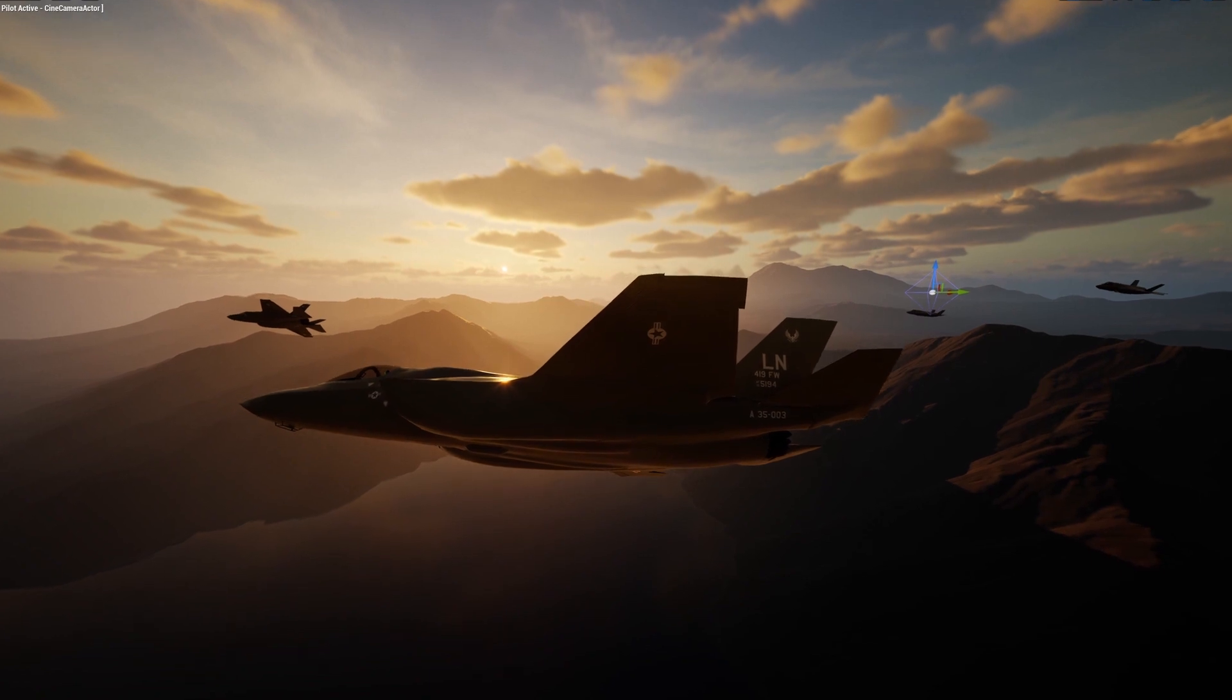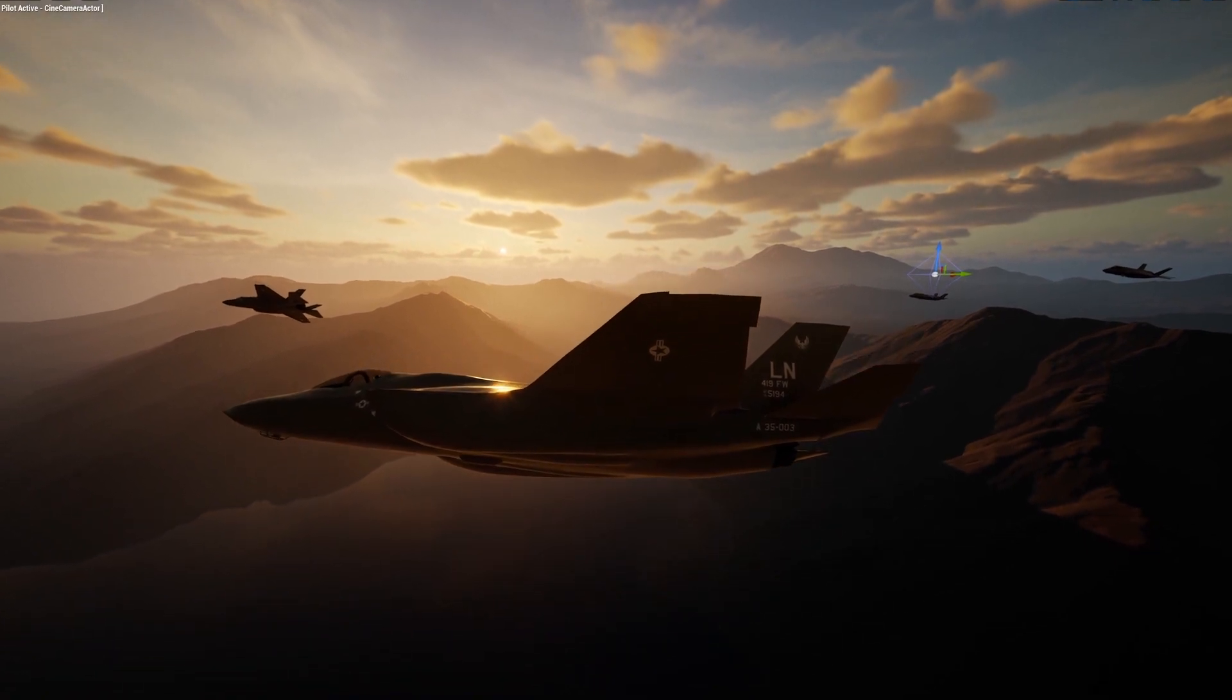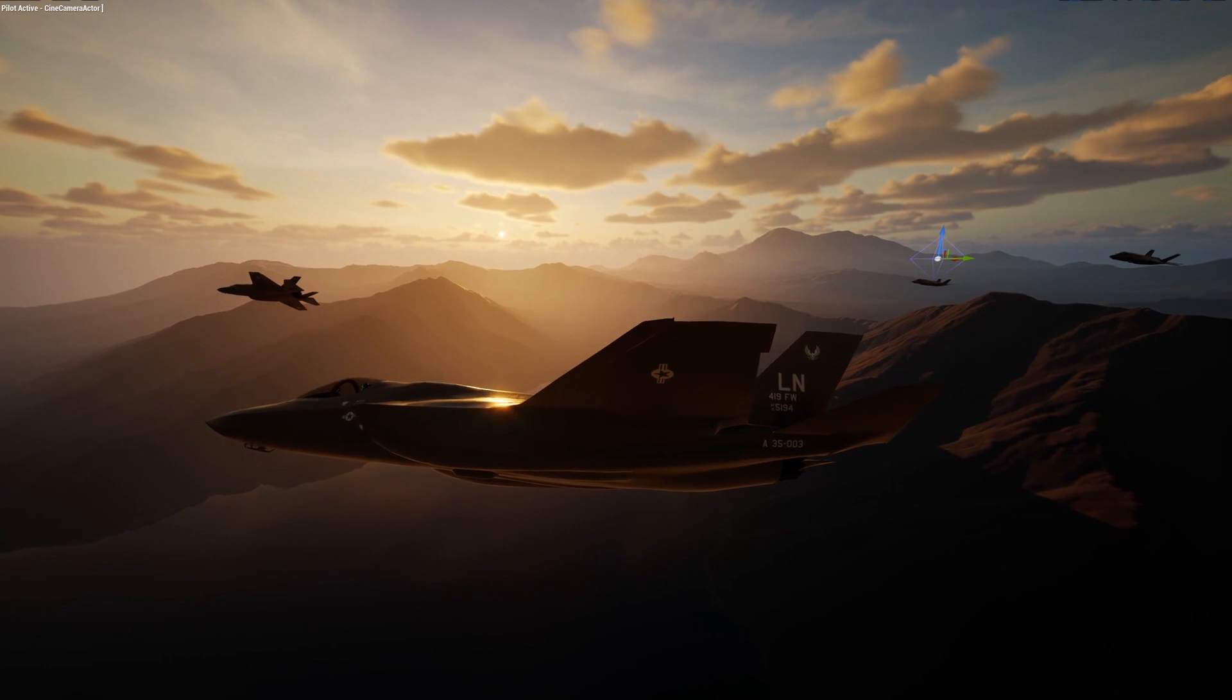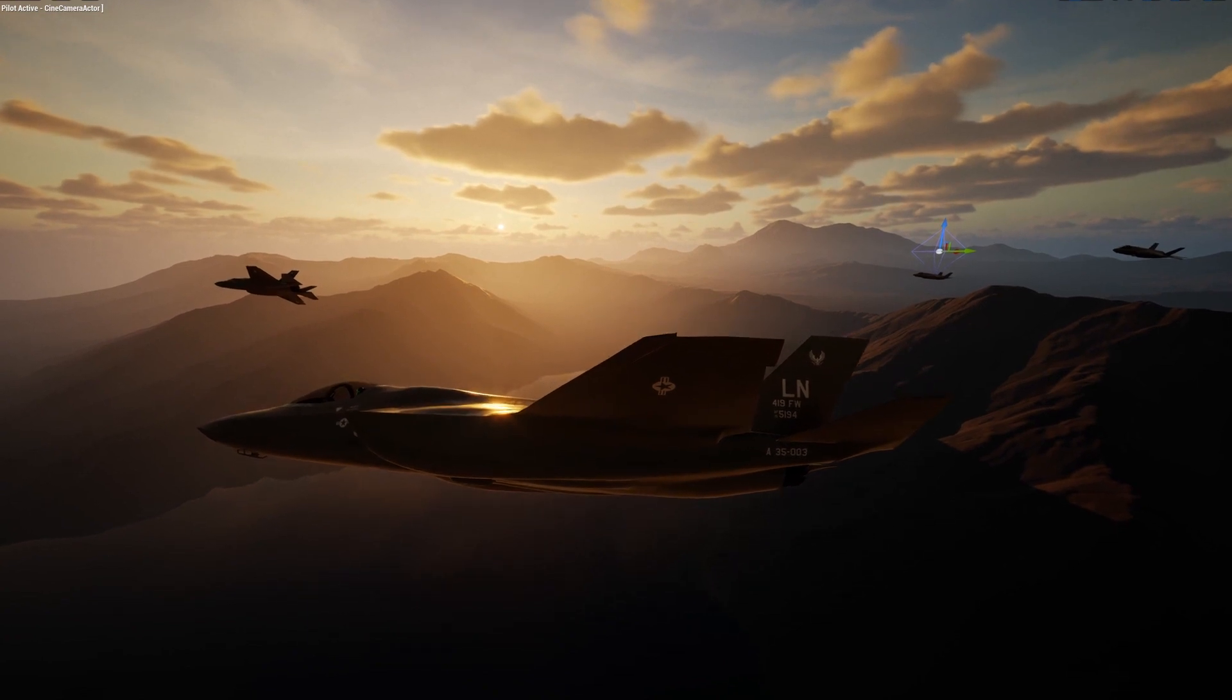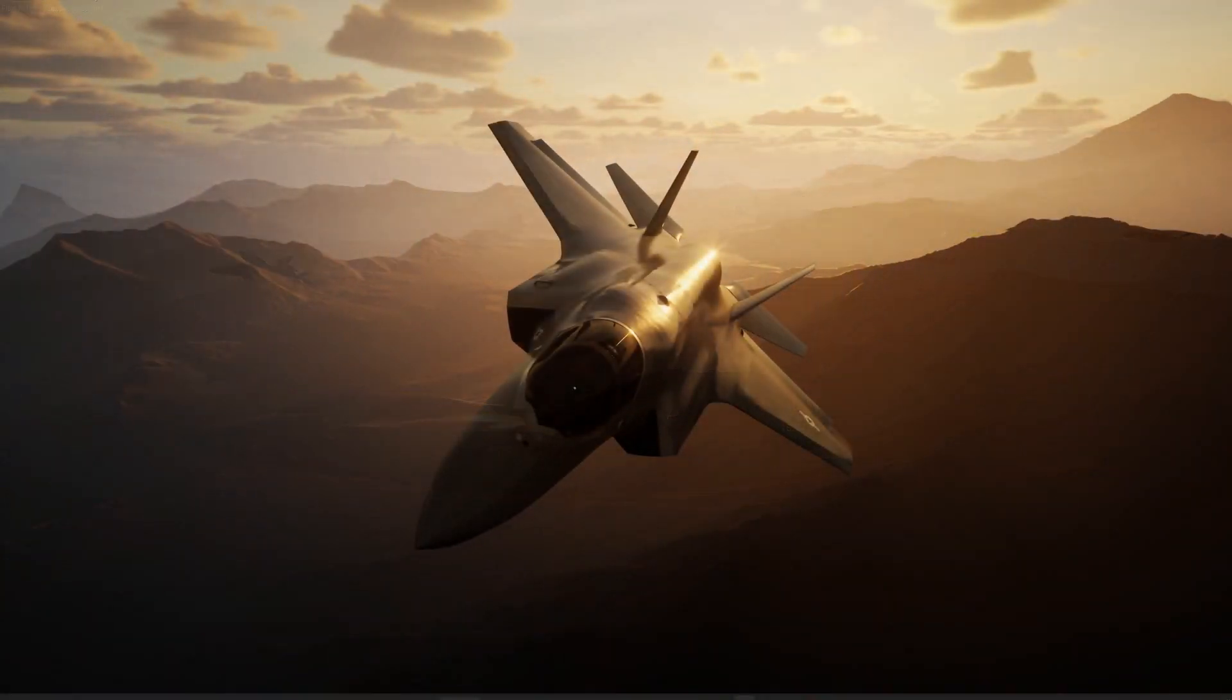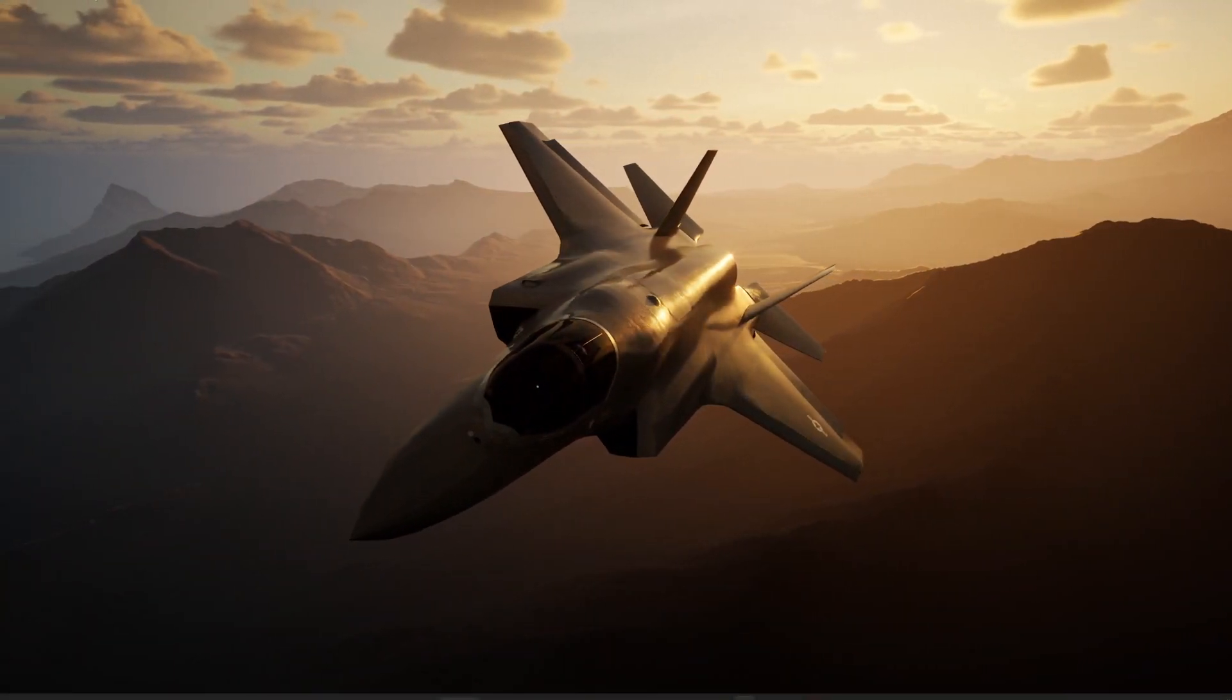Hi and welcome to Unreal Engine 5 Bootcamp. This course is designed to teach members how to use Unreal Engine 5 in the film visual effects industry.